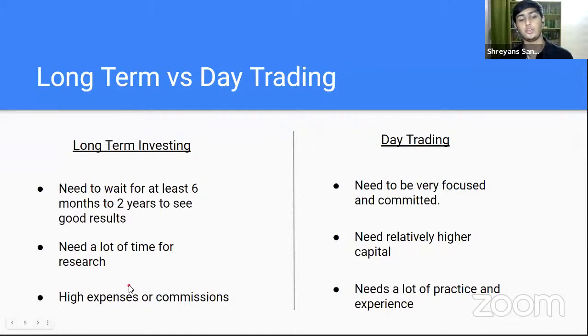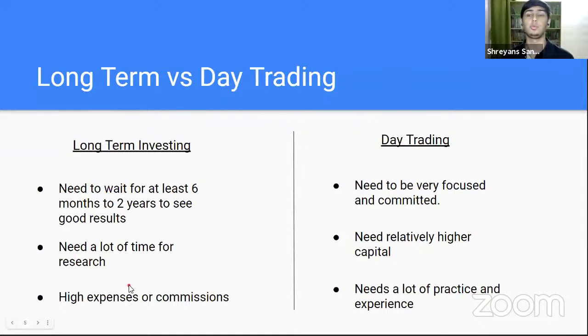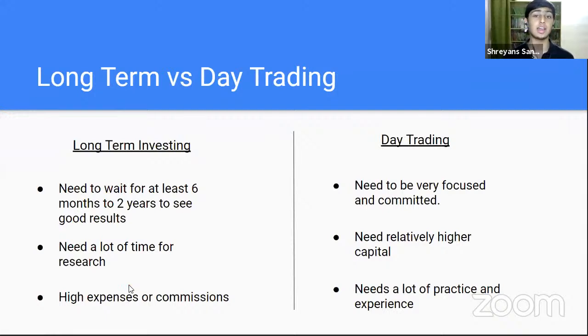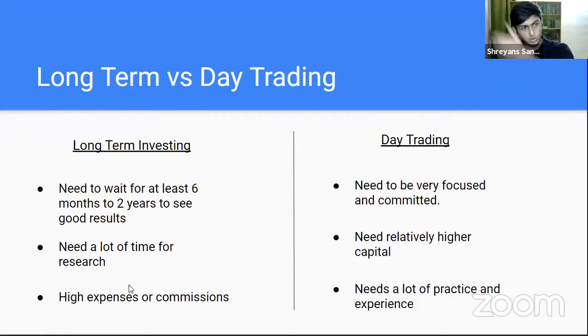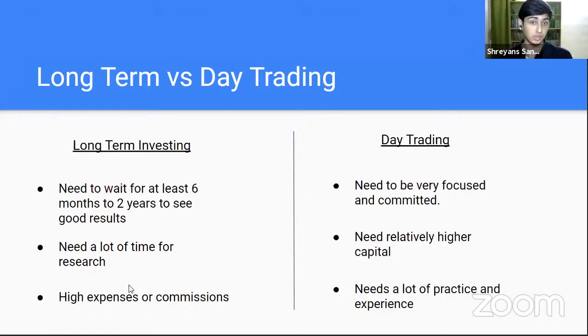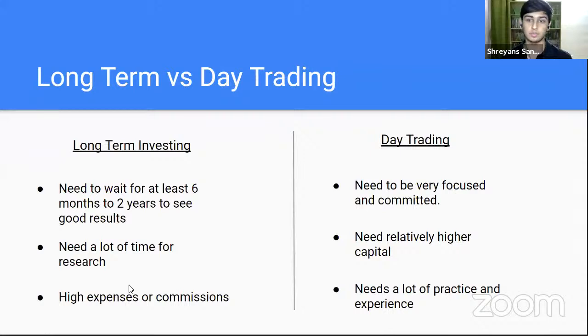So you need a lot of patience. You need a lot of research and knowledge. And third, if you don't have the time to do research, you might have to buy a mutual fund or something like that, which has high commissions or expense ratios. And if you guys don't understand what all these words mean right now, don't worry. I'll be teaching you all of this in the course.